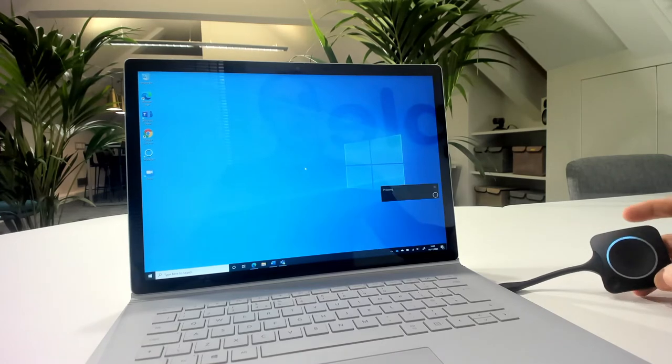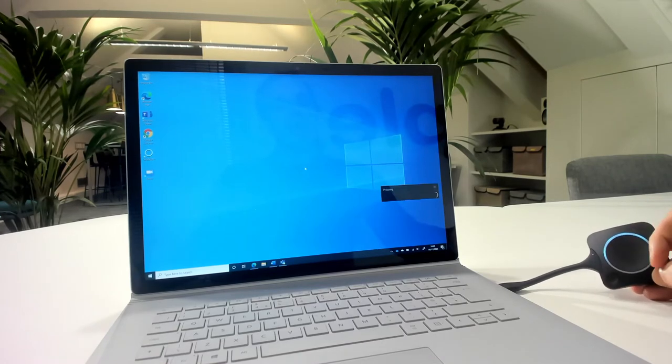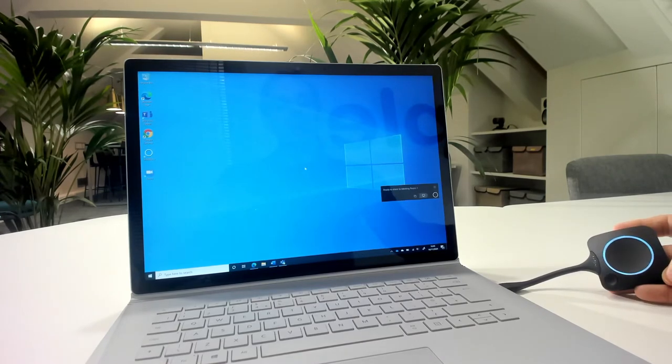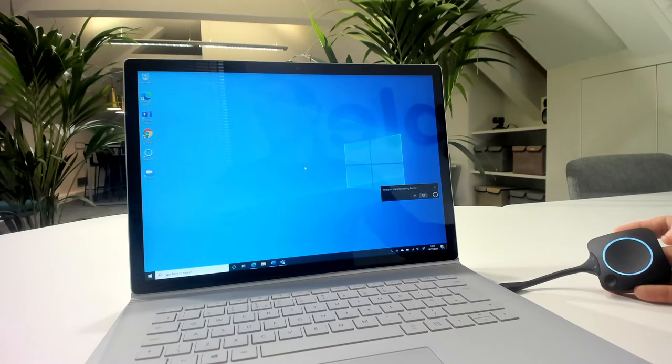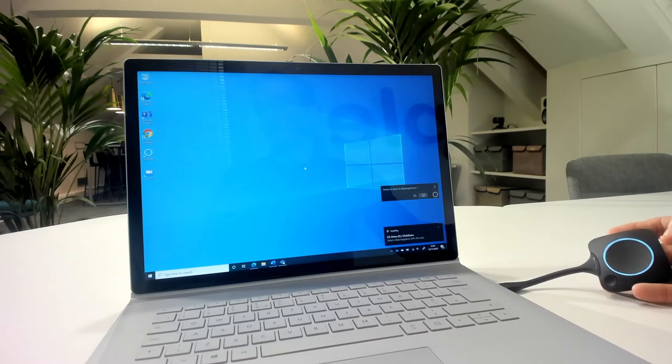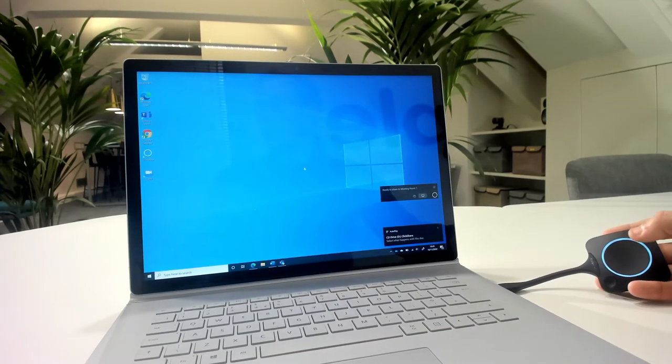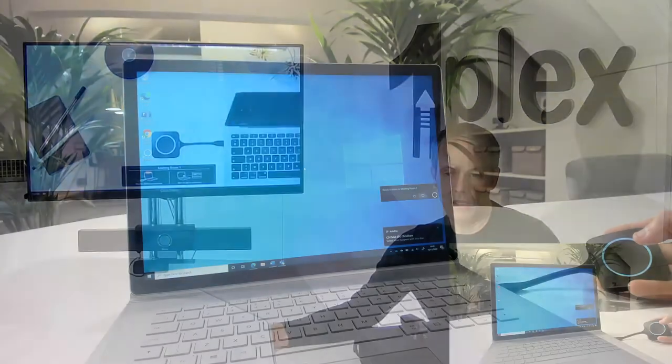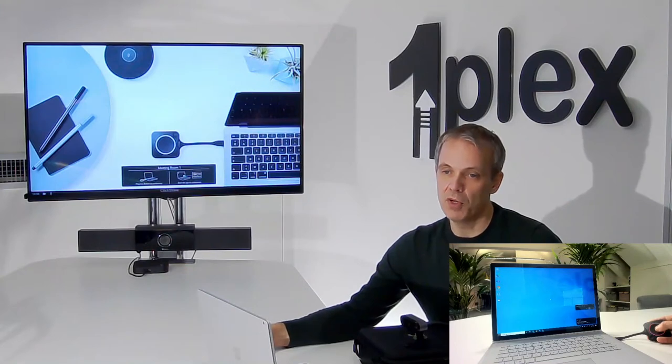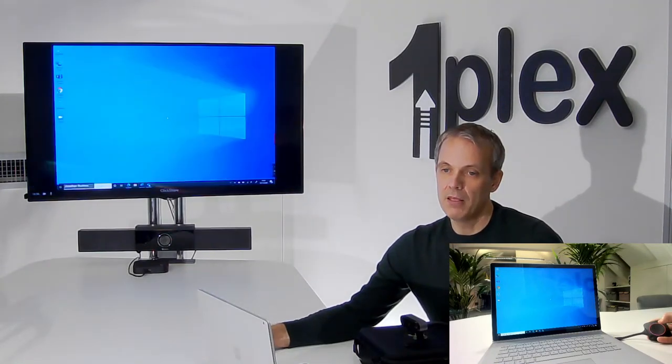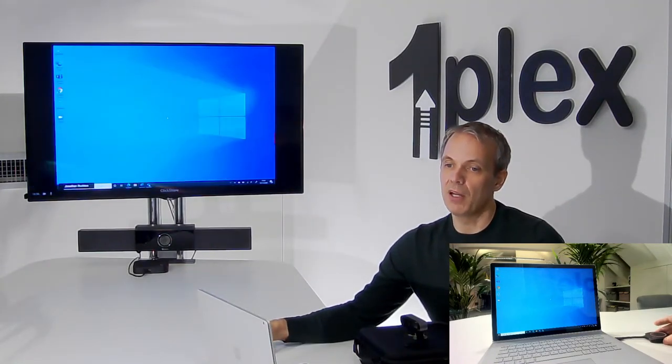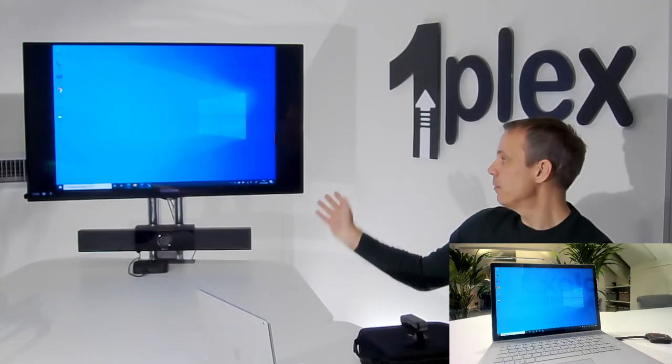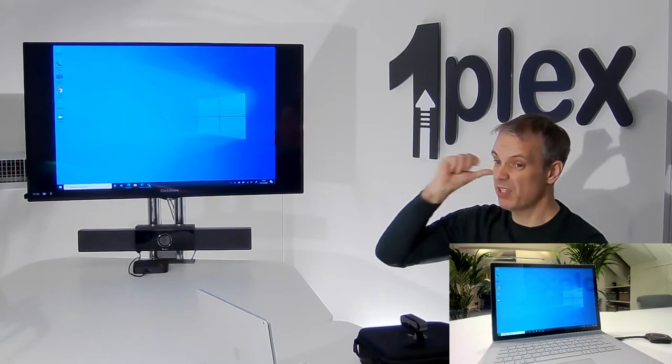Now it just takes a moment, and when this white ring is complete, then I'm ready to project. There, it's just taken four or five seconds, and at this stage if I then just press the button, then we can see I get my laptop content available on the screen.